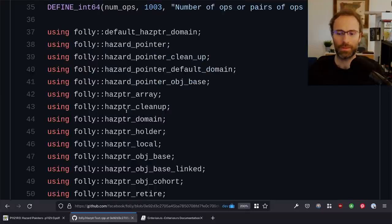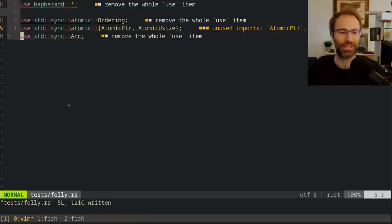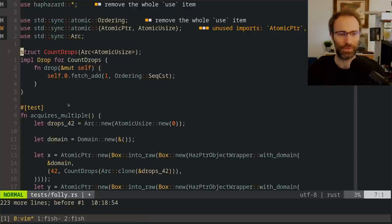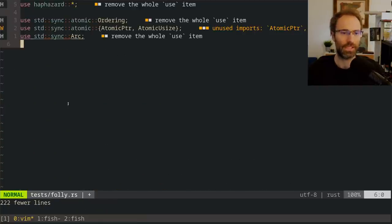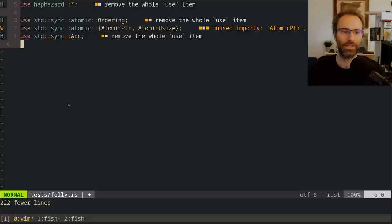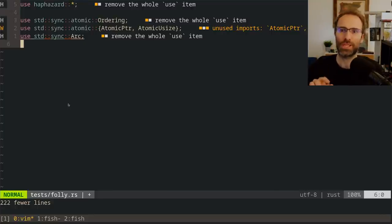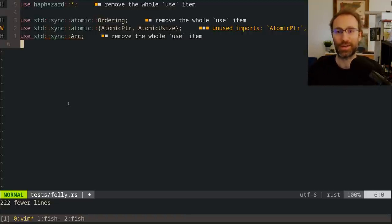This is a Vim thing I do a lot: instead of doing `dG` for delete to end of file, I often just do like a thousand `dd` or ten thousand `dd`. I think it's because I can never remember whether shift-G or gg is bottom of file. A Vim pro would just use `dG` — delete to capital G.